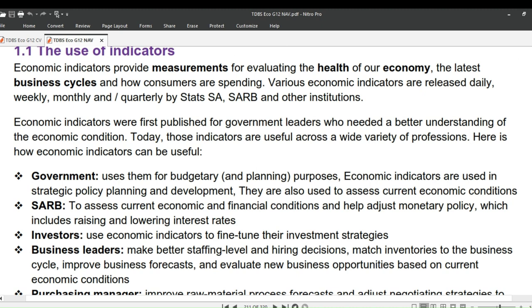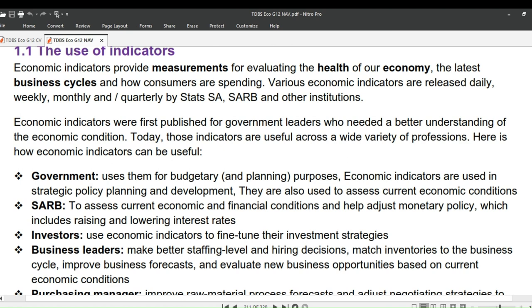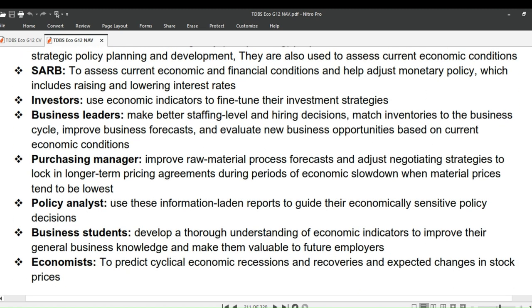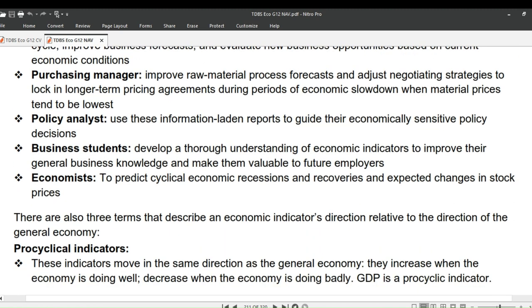Investors use economic indicators to fine-tune their investment strategies. Business leaders make better staffing level and hiring decisions, match inventories to the business cycle, improve business forecasts, and evaluate new business opportunities based on current economic conditions. Purchasing managers improve raw material price forecasts and adjust negotiating strategies to lock in longer-term pricing agreements during periods of economic slowdown when material prices tend to be lowest. Policy analysts use these reports to guide their economically sensitive policy decisions. Business and economics students develop a thorough understanding of economic indicators to improve their general business knowledge and make them valuable to future employers. Economists use indicators to predict cyclical economic recessions and recoveries and expected changes in stock prices.